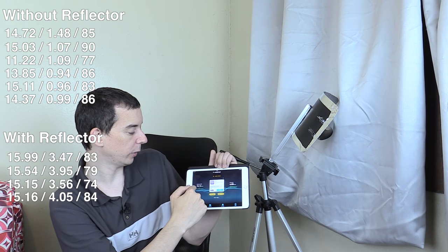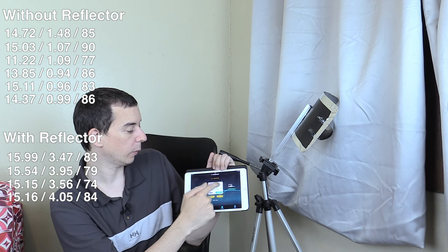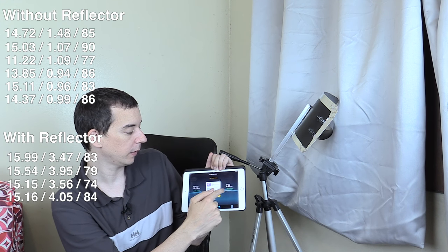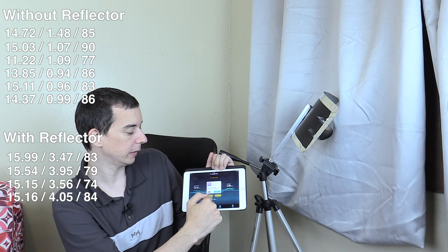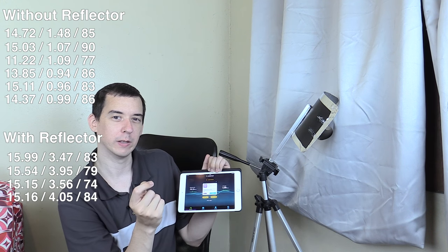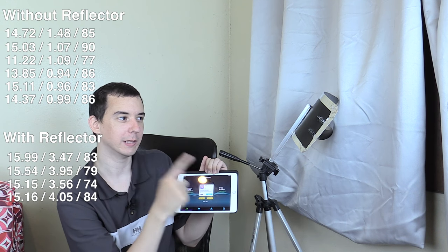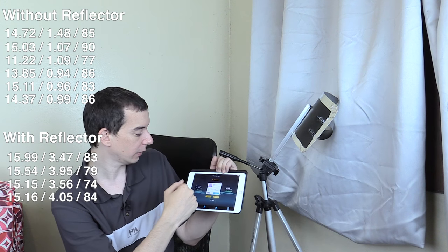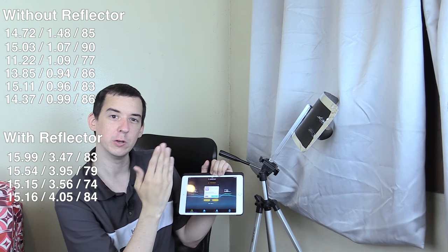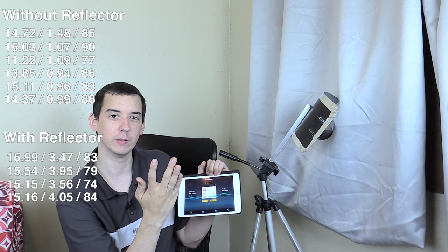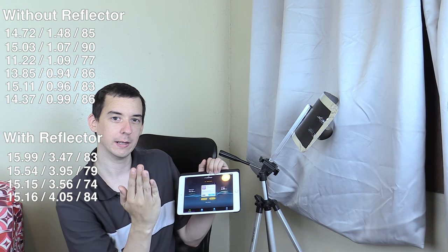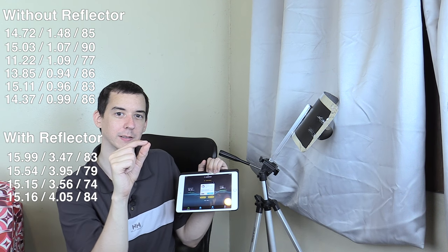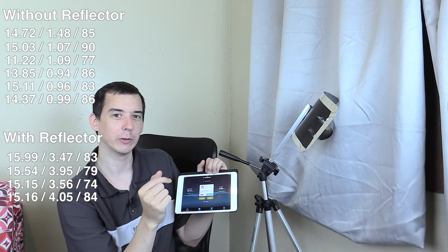15.16 down, 4.05 up, 84 millisecond ping. Now I'm starting to wonder if maybe the tower is capping my speed because I see some huge swings up to like 20, 25 and then it comes back down and then it kind of stabilizes at 15. So I'm really wondering. Anyway, let's keep testing.